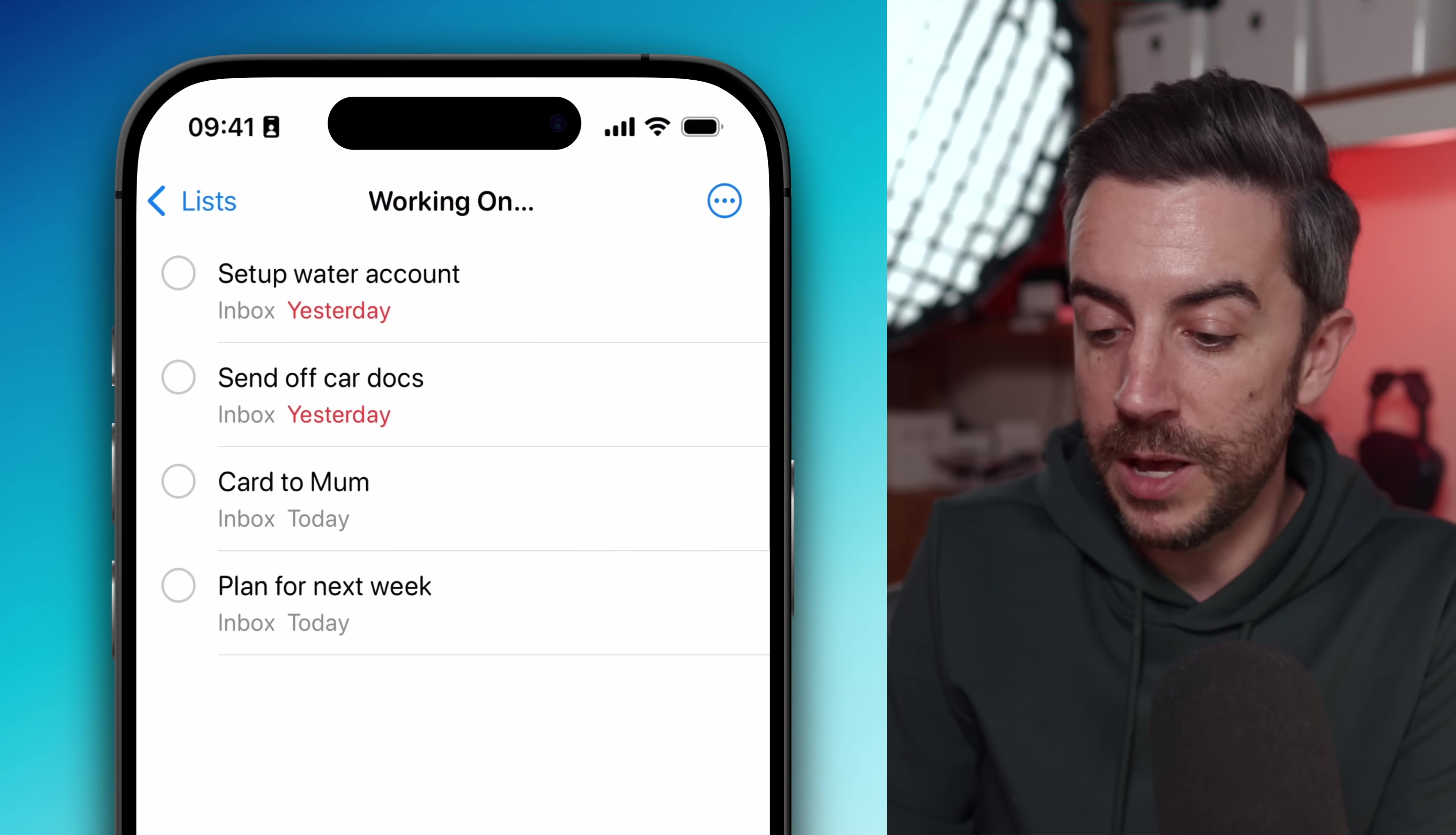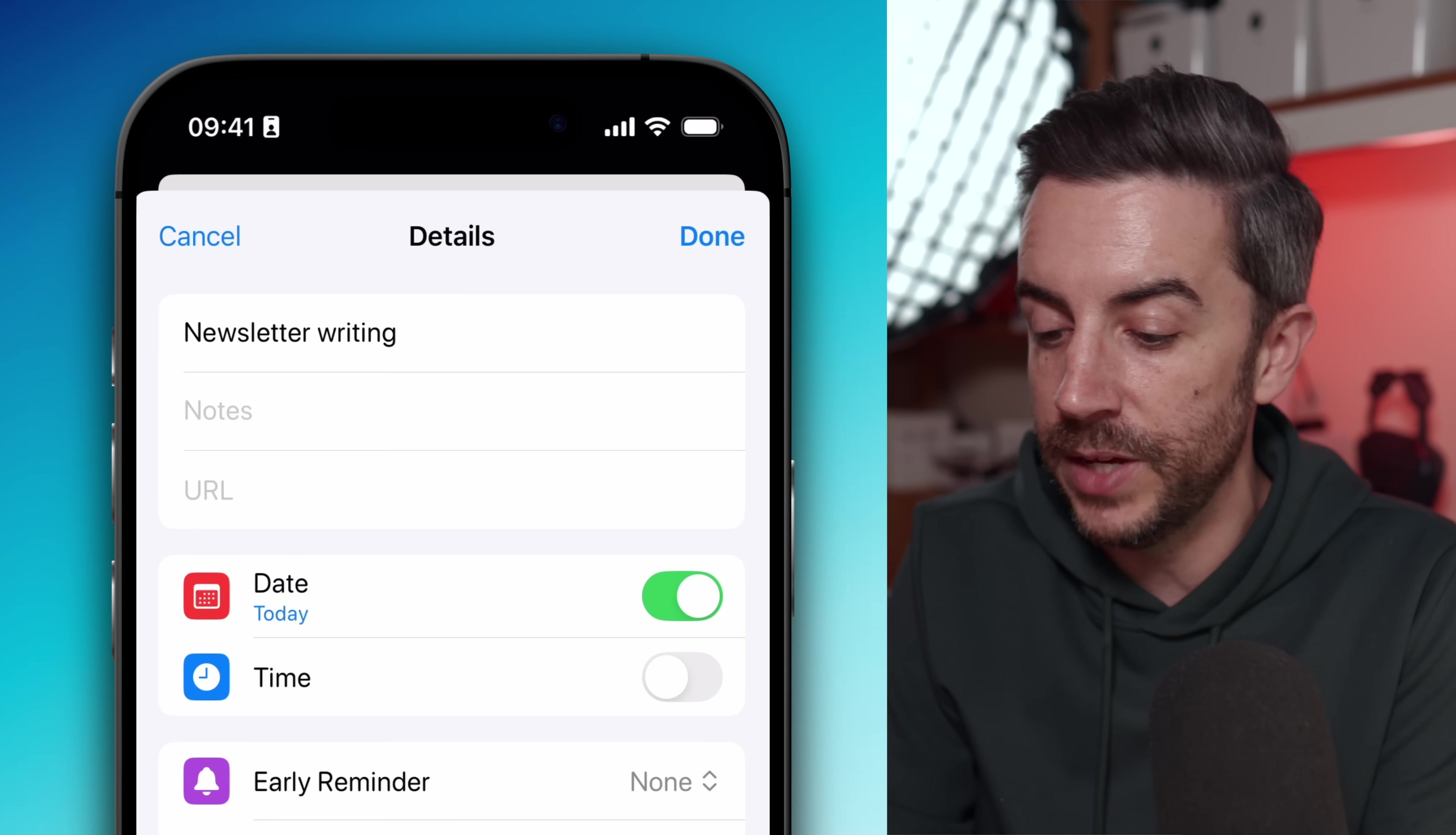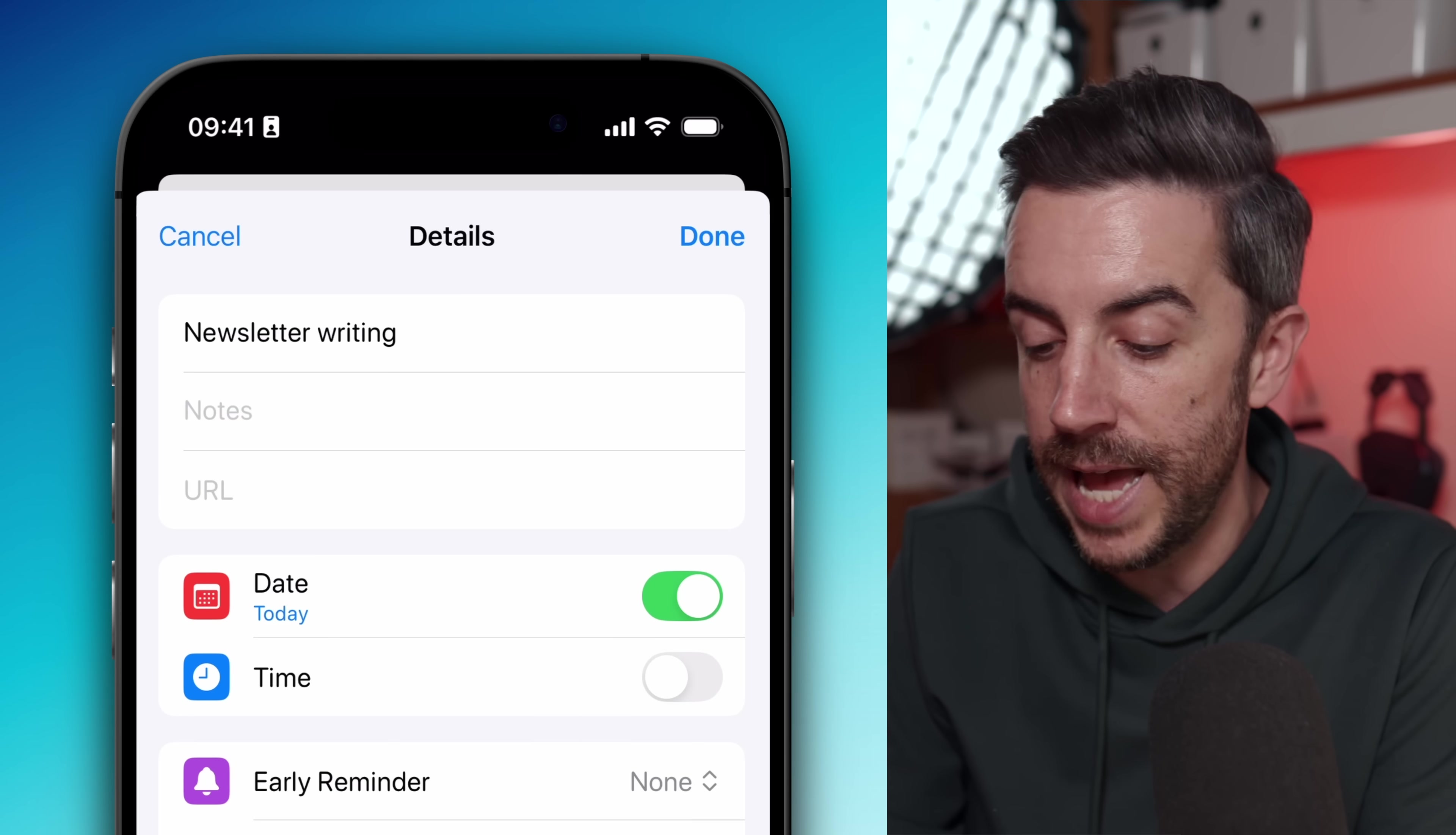First, I would definitely recommend making use of the early reminder feature. I know that some people like to block out time in their calendar. I've never found that that works particularly well for me. All it takes is one deviation and my whole day feels out of sync. I much prefer to work in blocks saying something like, for the next hour, I'm going to work on task X, Y, and Z.